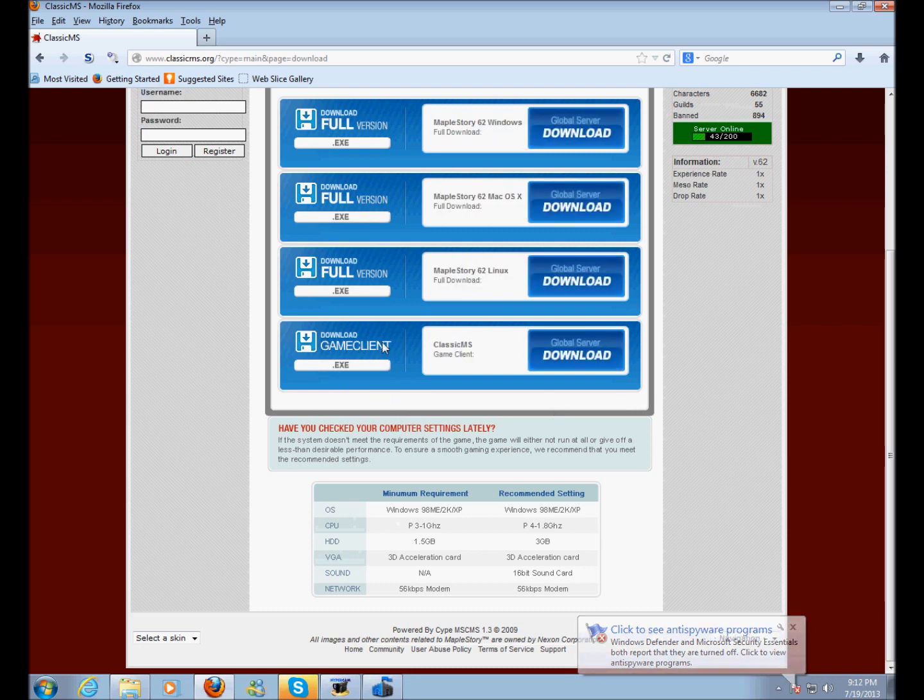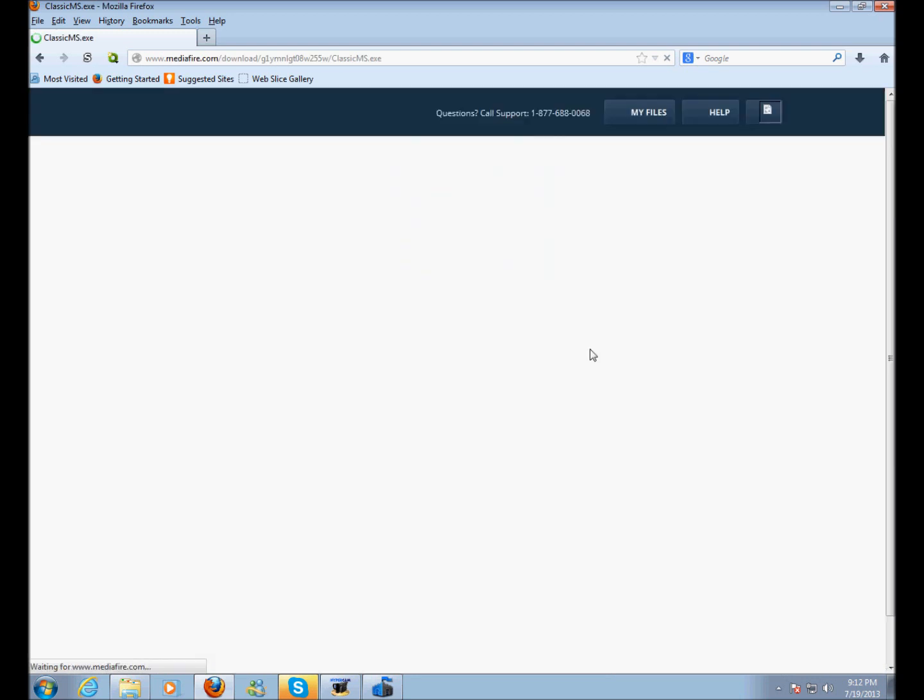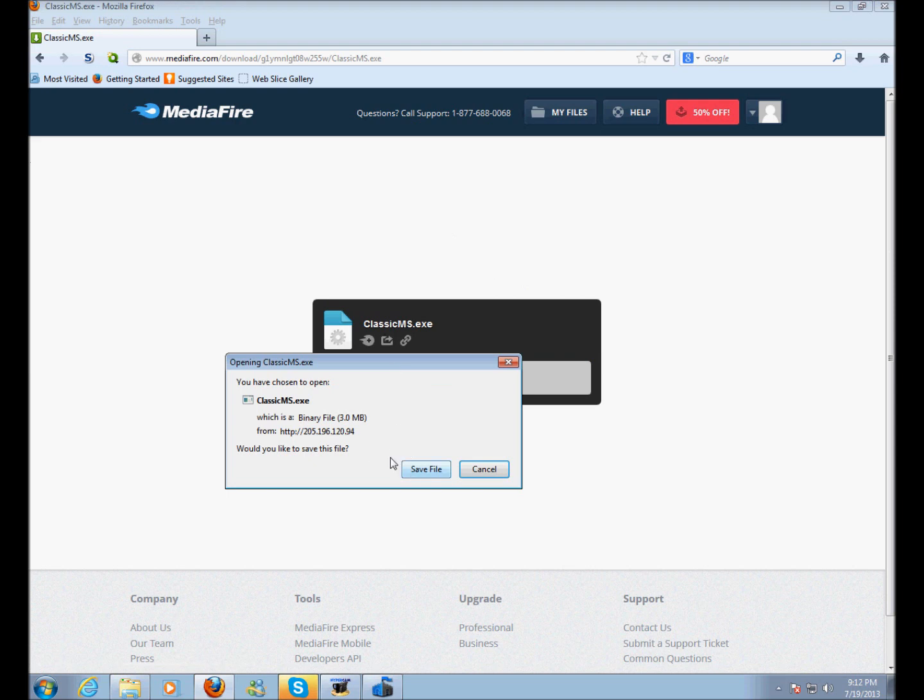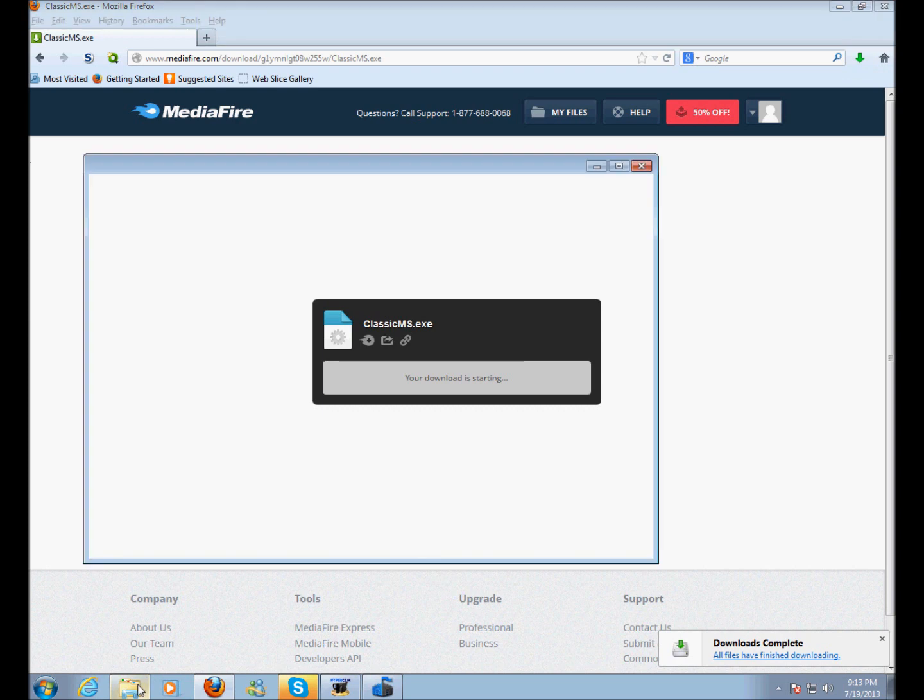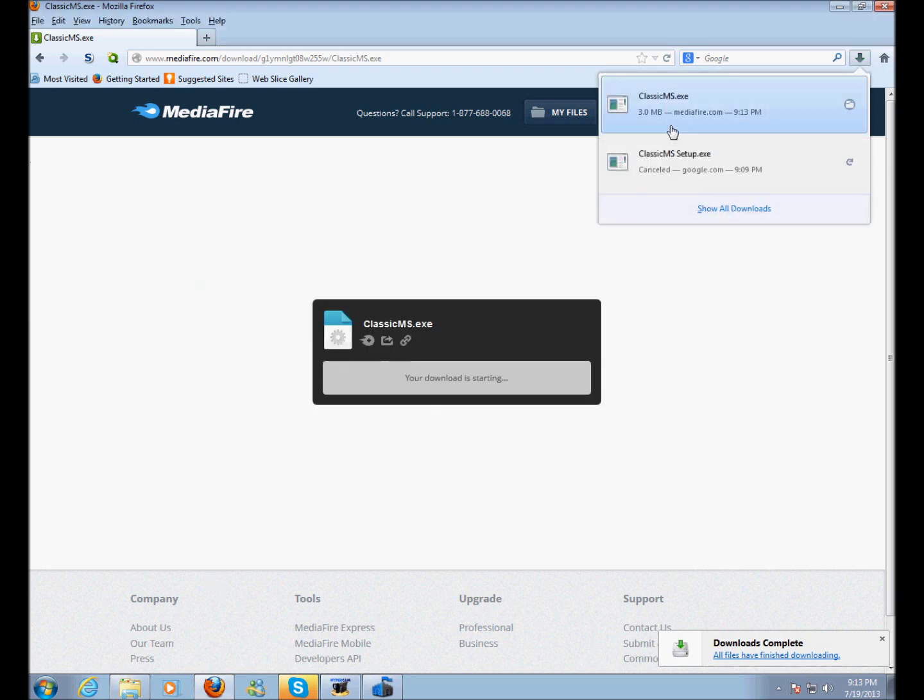So, I'm going to go to this fourth link right here, Download Game Client, Classic MS Game Client. You want to download that and you'll get to this page and you just click Download and it'll download this. Click Save File and it'll say Download Completed.